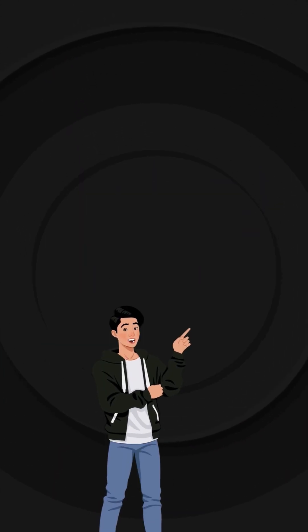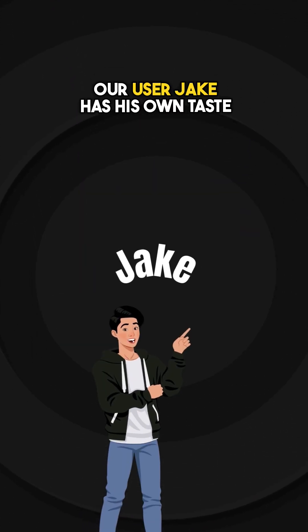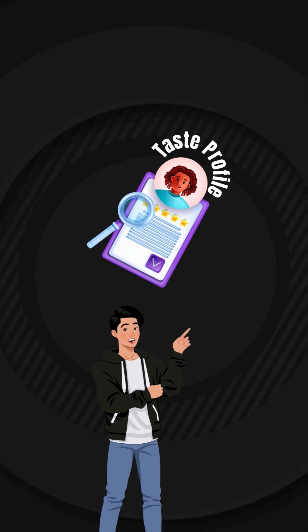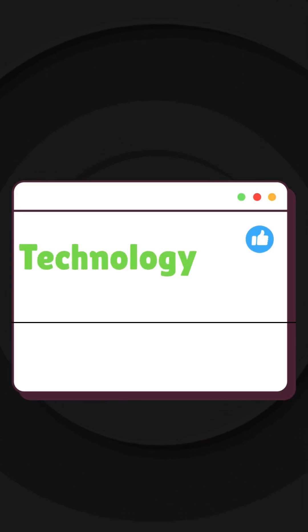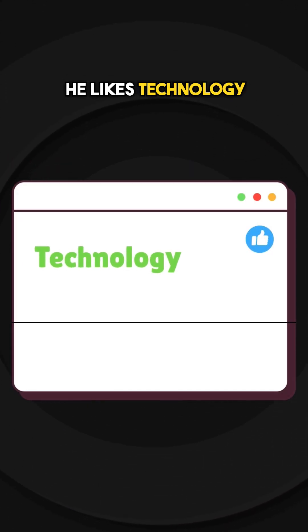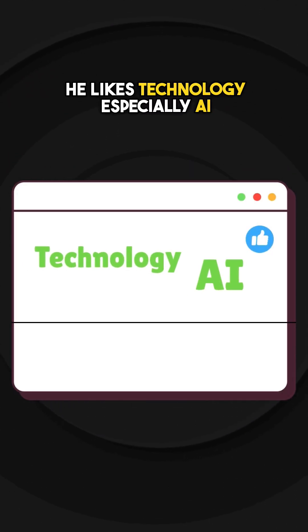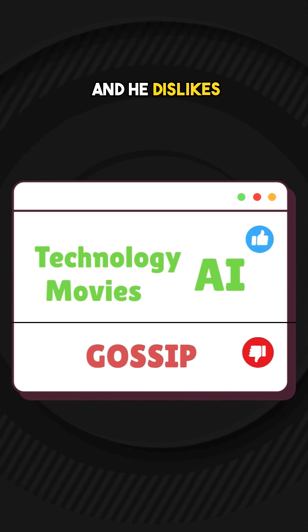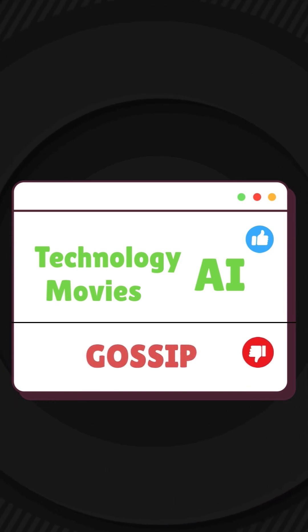So according to the last video, our user Jake has his own test profile built up from scratch. According to his current profile, he likes technology, especially AI and movies, and he dislikes celebrity gossip.